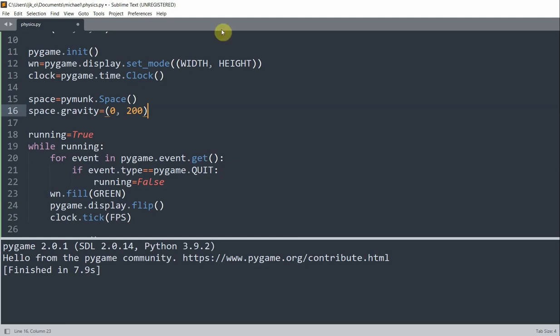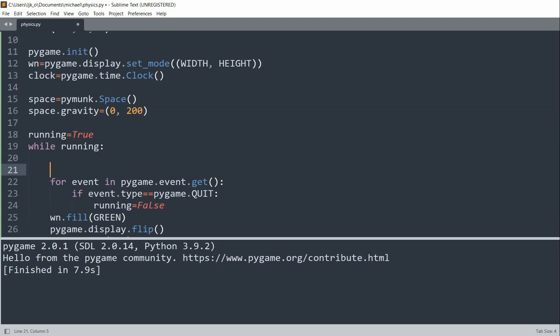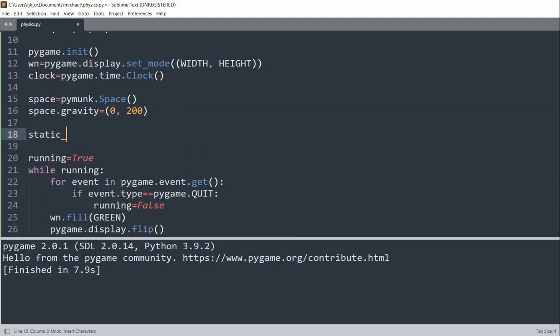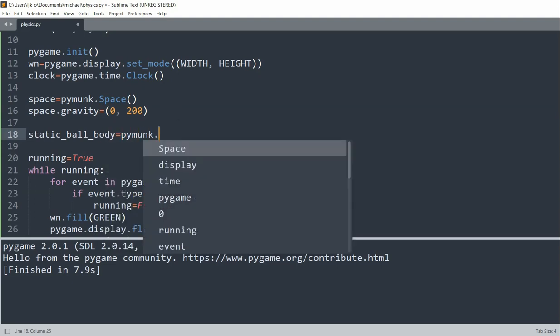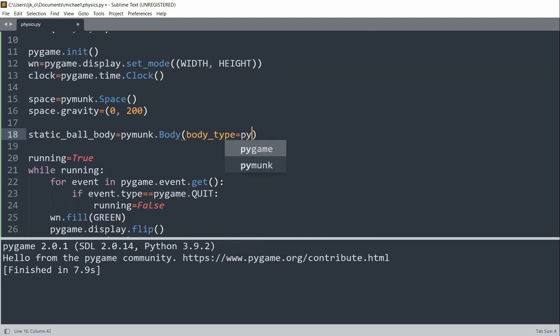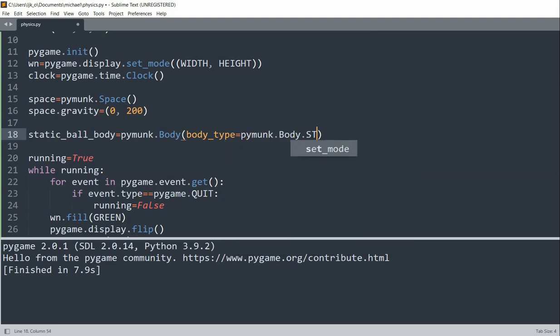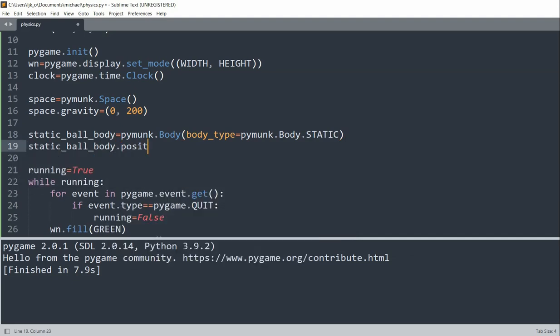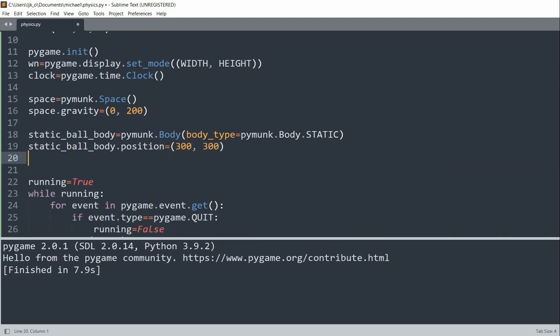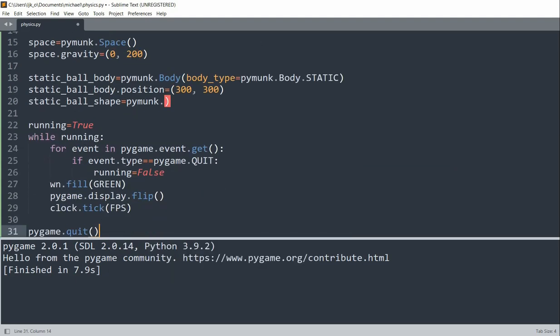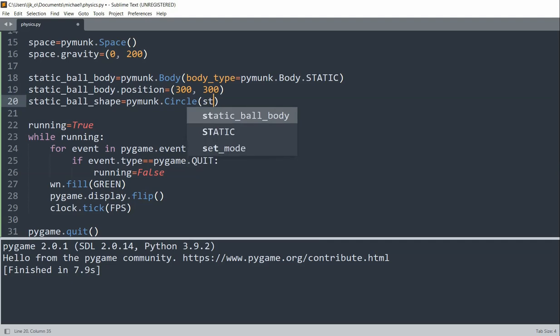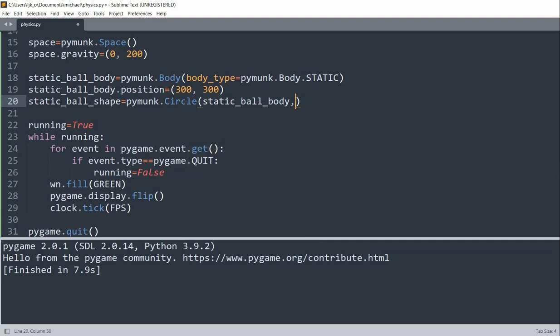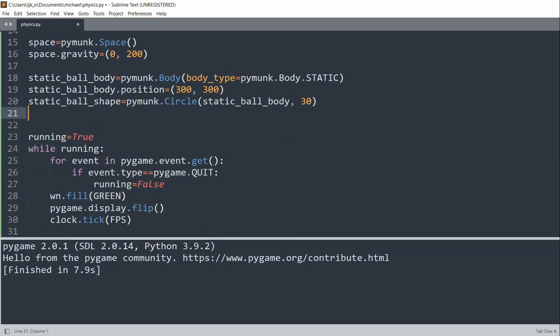Let's create a static ball body and set it equal to pymunk.body. I'll set the body type equal to pymunk.body.STATIC. I'll set static ball body.position equal to 300 on the x, 300 on the y axis. And static ball shape equal to pymunk.circle with the static ball body and 30. So the body shape is going to be a circle with a radius of 30.